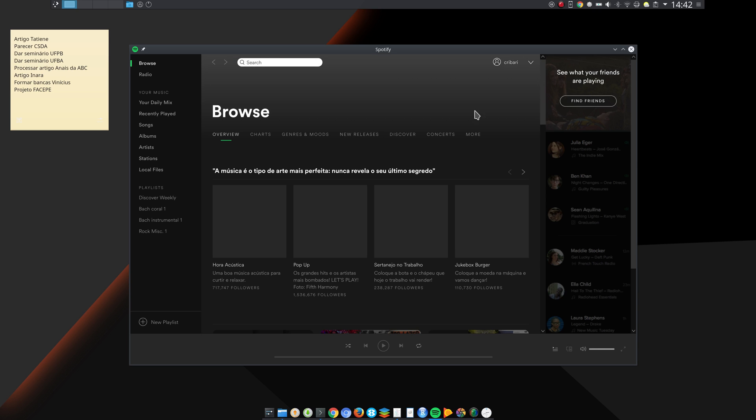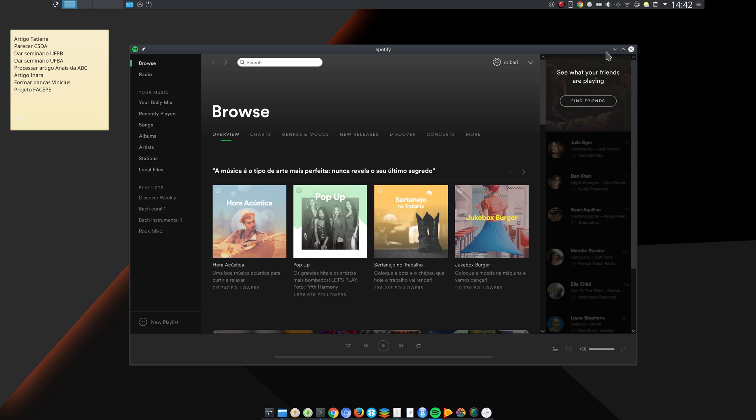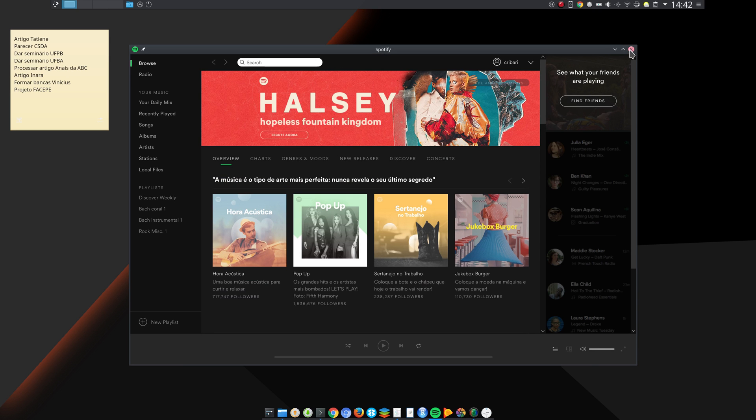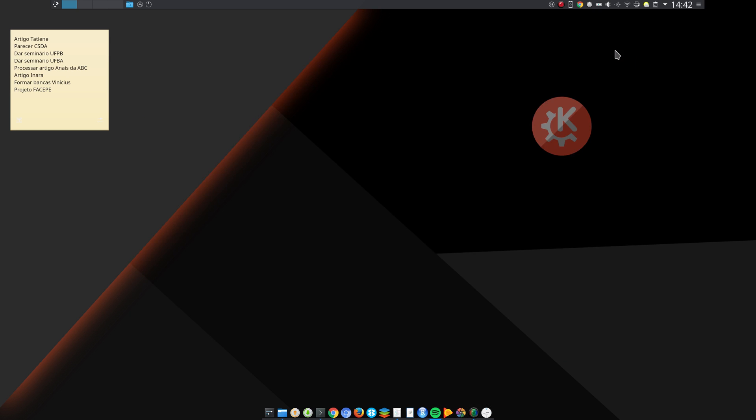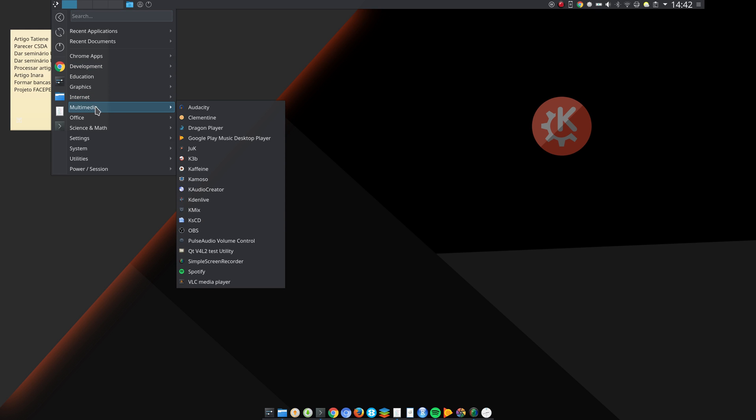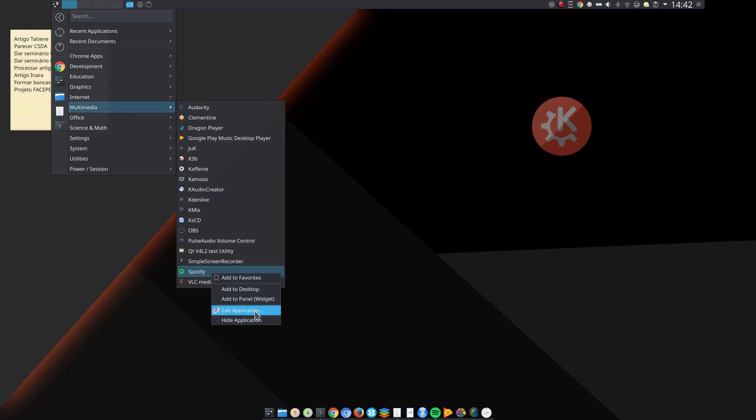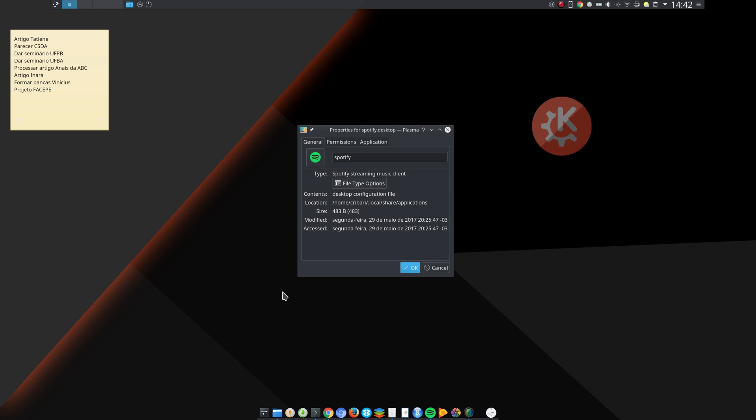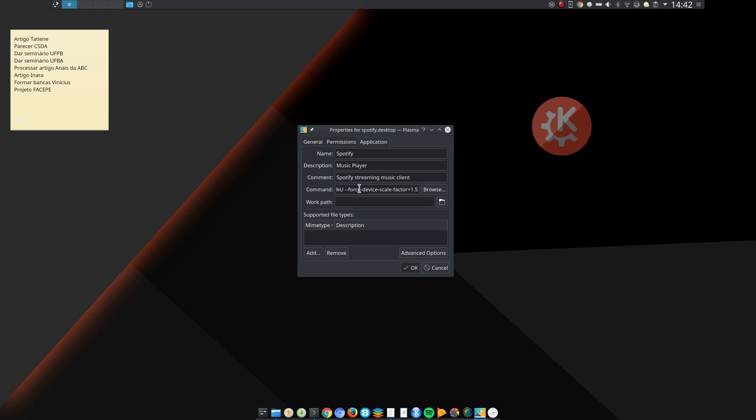What I did: I went to the KDE Plasma menu, and under Multimedia is Spotify. Right click, Edit Application, go to the Application tab, and then I added this part here: force device scale factor equals 1.5.